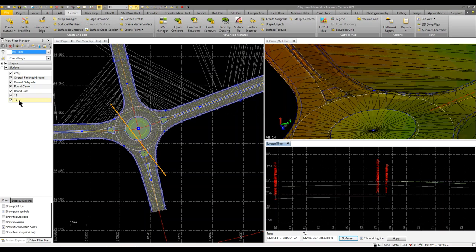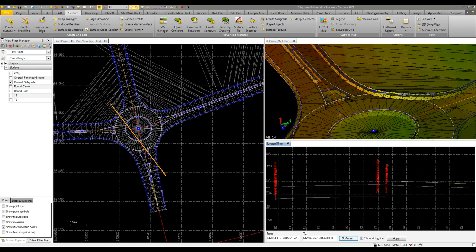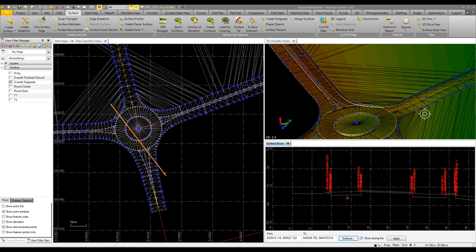If I turn off the surfaces and just turn on the overall subgrade, you can see it's dropped down and created a subgrade in our road area. I didn't do anything in this area so there's no site improvement there, which is why you don't see anything in that area.